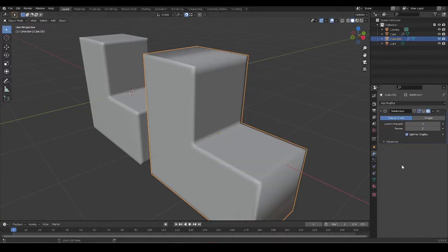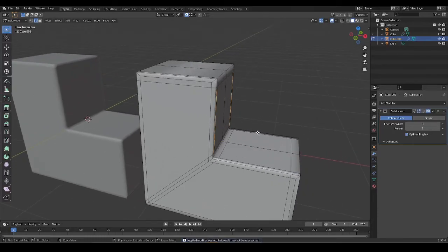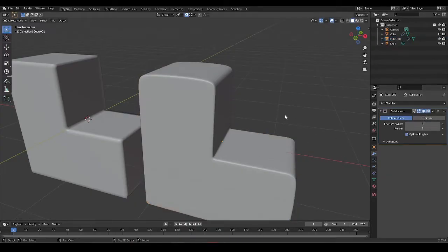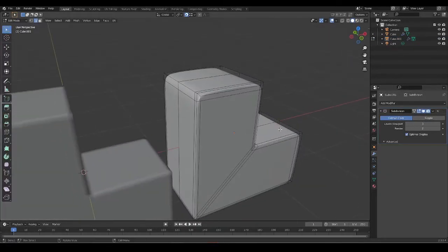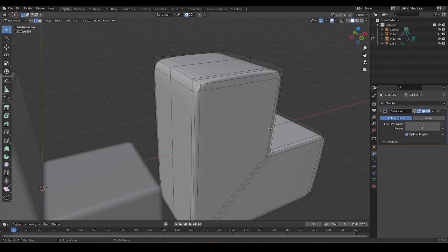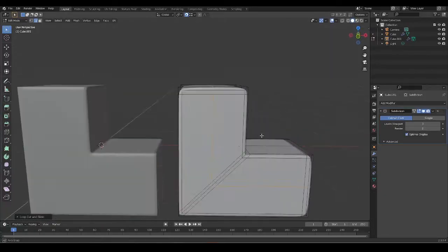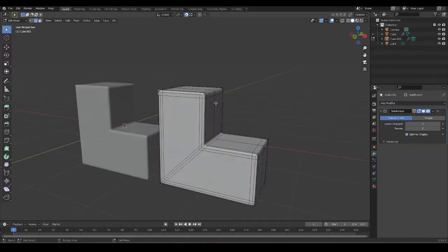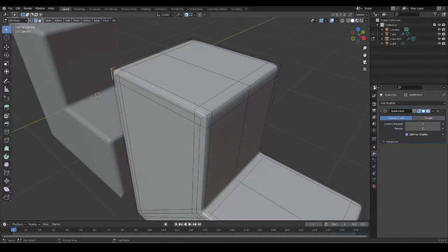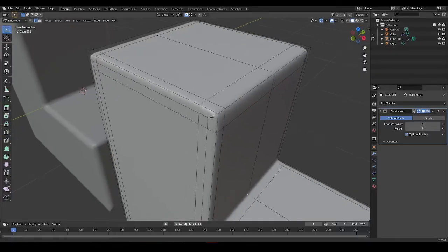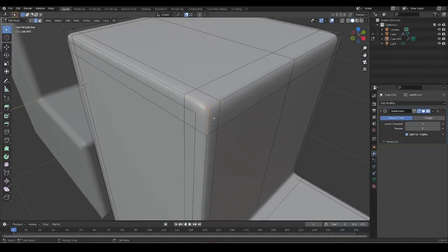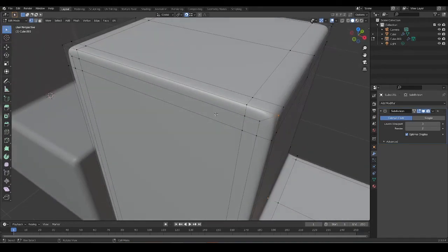Now I'll mirror this on the Y-axis, accept that, and subdivide. I'm missing the control loop in the middle so let's go ahead and bevel that again. We've now gotten rid of that three-spoked pole that we had at this corner, and you'll see that we have four edges meeting at this vertex.